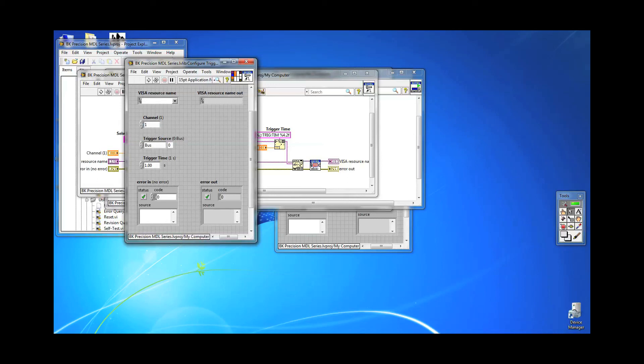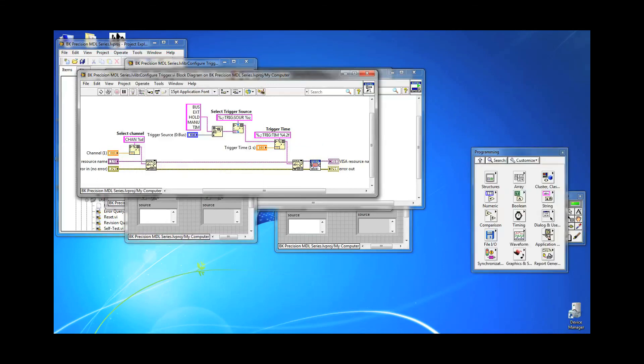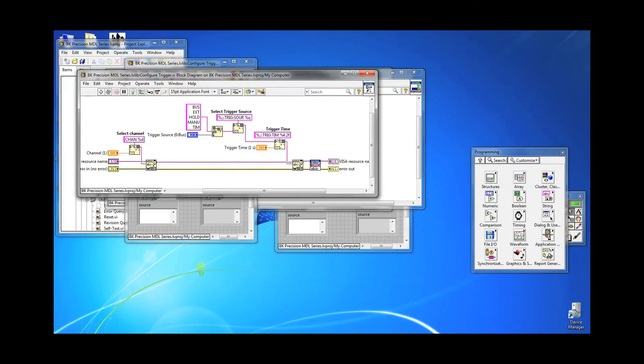We then set the trigger source to BUS by sending TRIG:SOUR BUS command. This will allow us to send a software trigger to initiate the operation later.